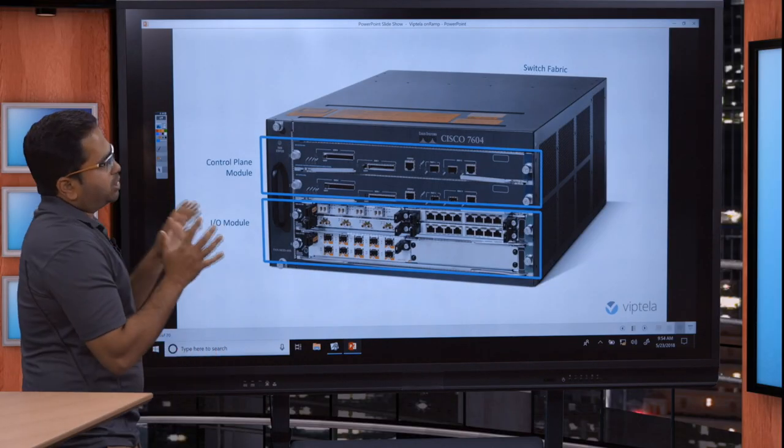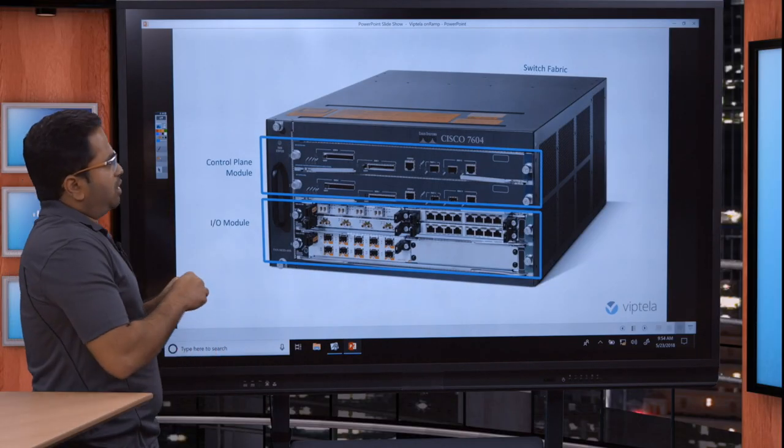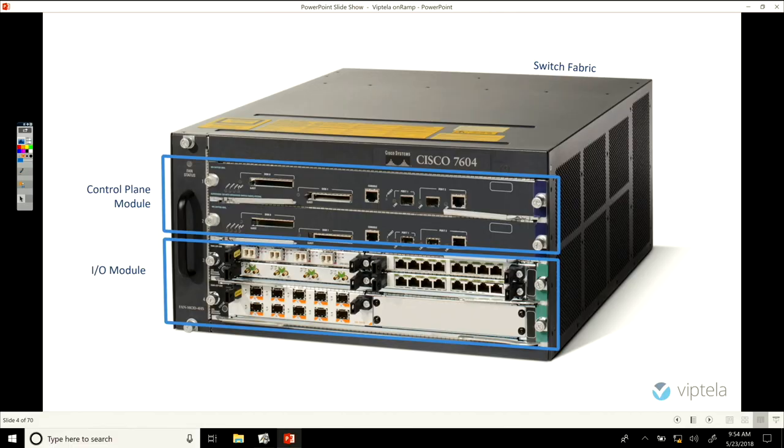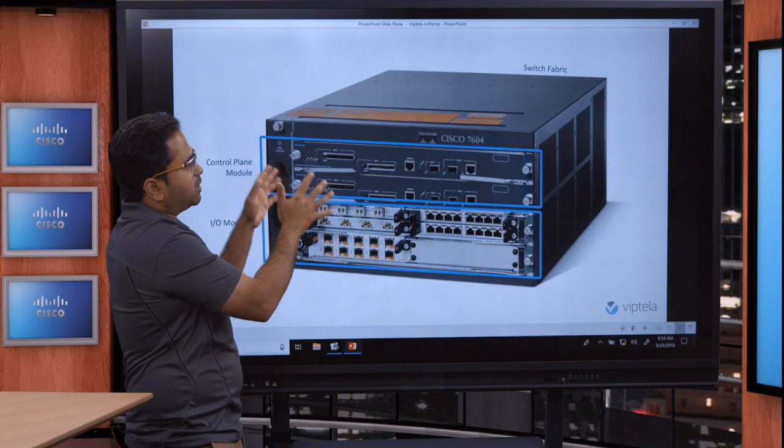Without talking too much about this, let's go on to the slides where we discuss the technology, and we will first start off with what was. So, what was the router? Fundamentally, this is the building block of all networks — the core, the edges — what is deployed widely today.